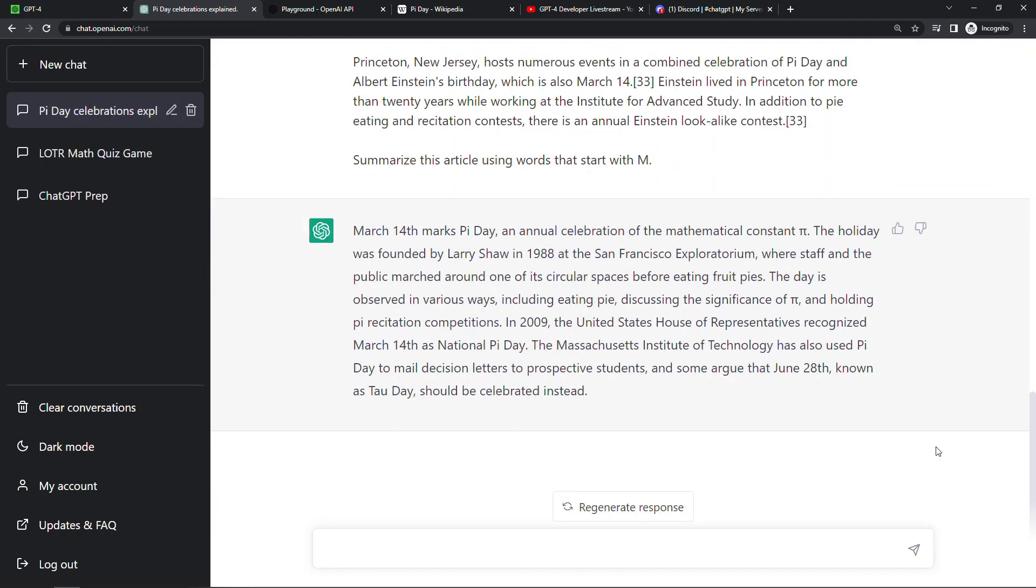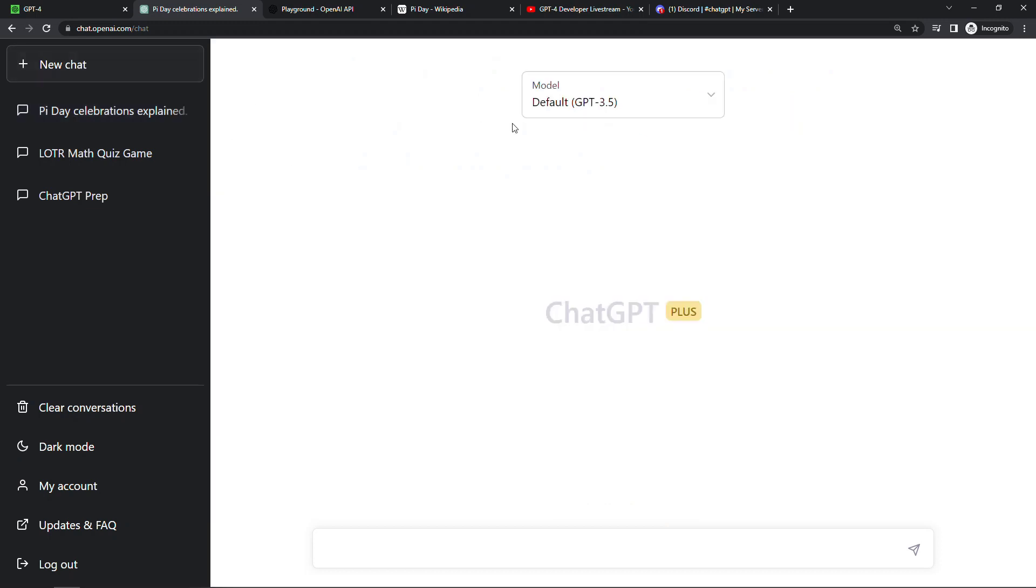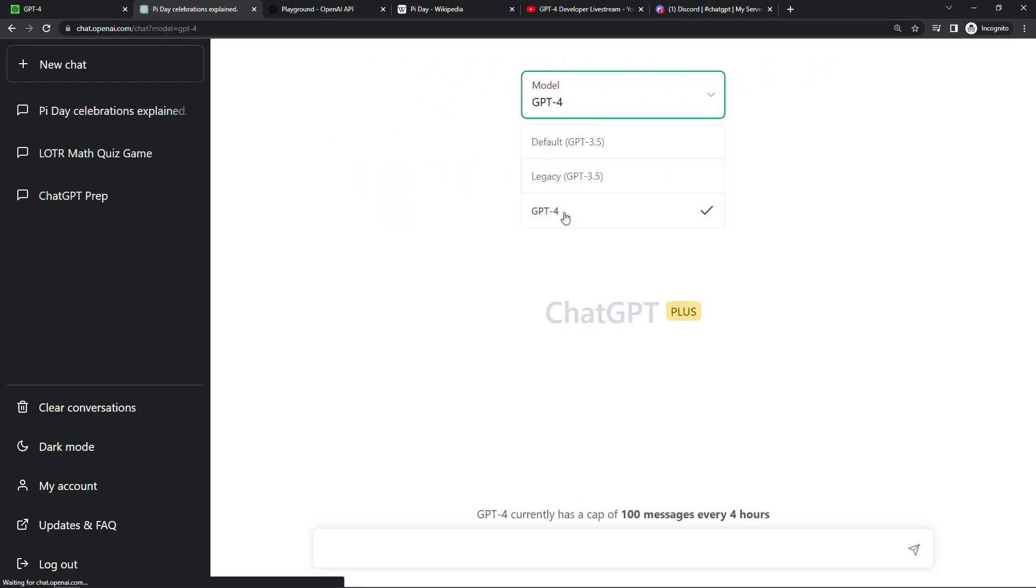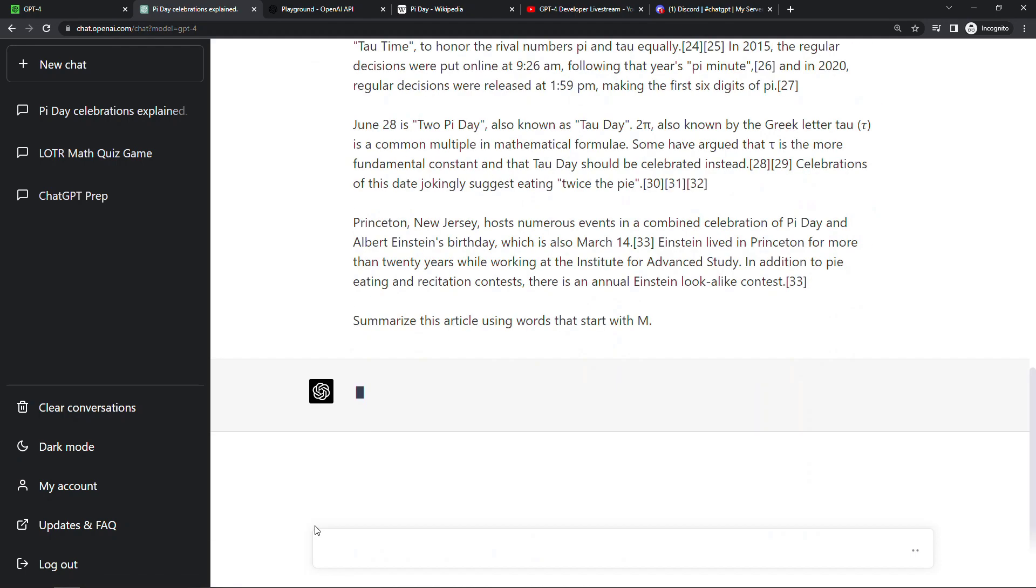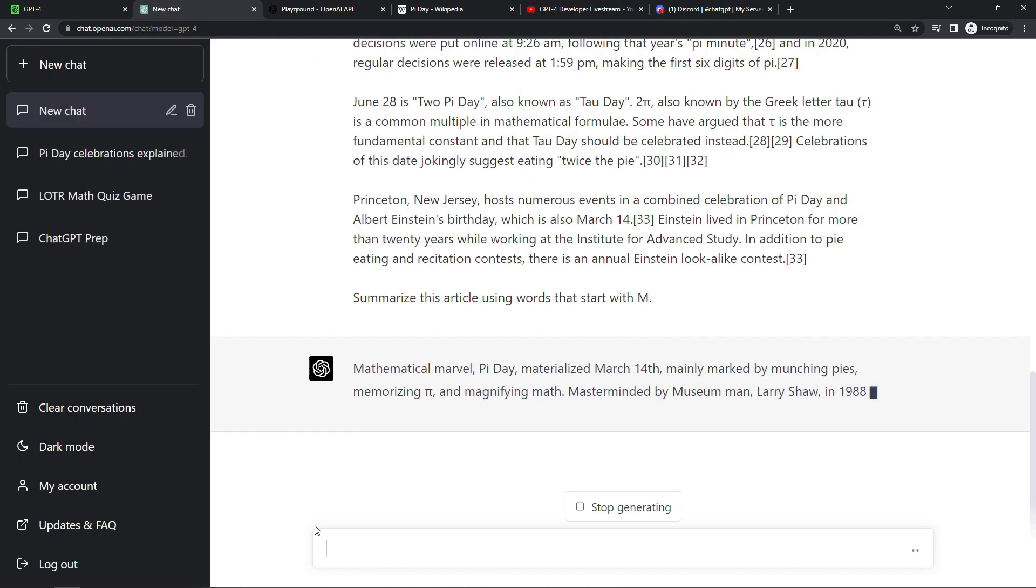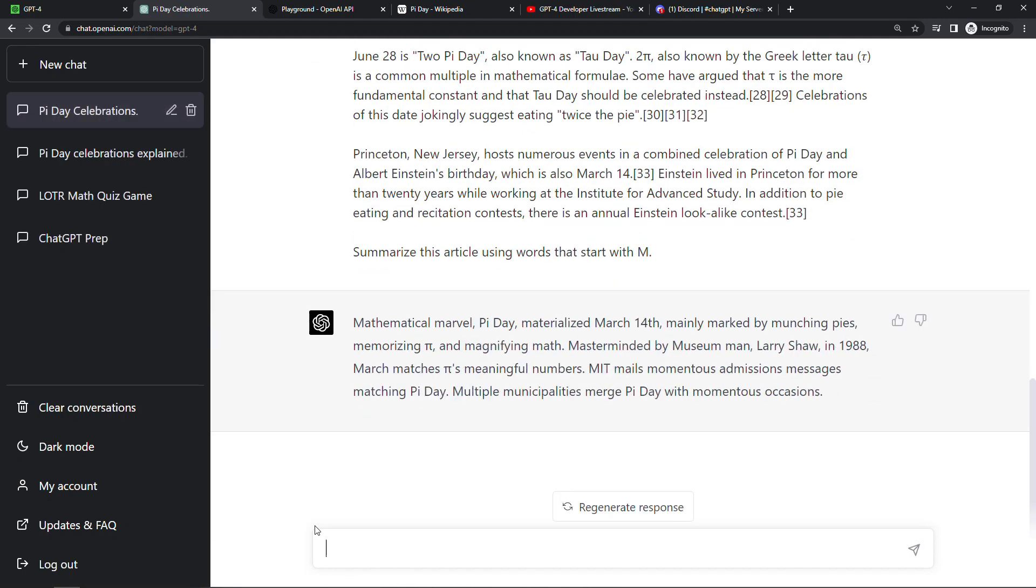So it's summarized but it didn't take into account that request to only use words that start with an M. So let's open up a new chat and this one we will use version 4 and I'll drop in that same text. There's a few words in there that don't start with M, Pi Day obviously, but you can see the big difference there. It's much smarter on these more complicated requests.